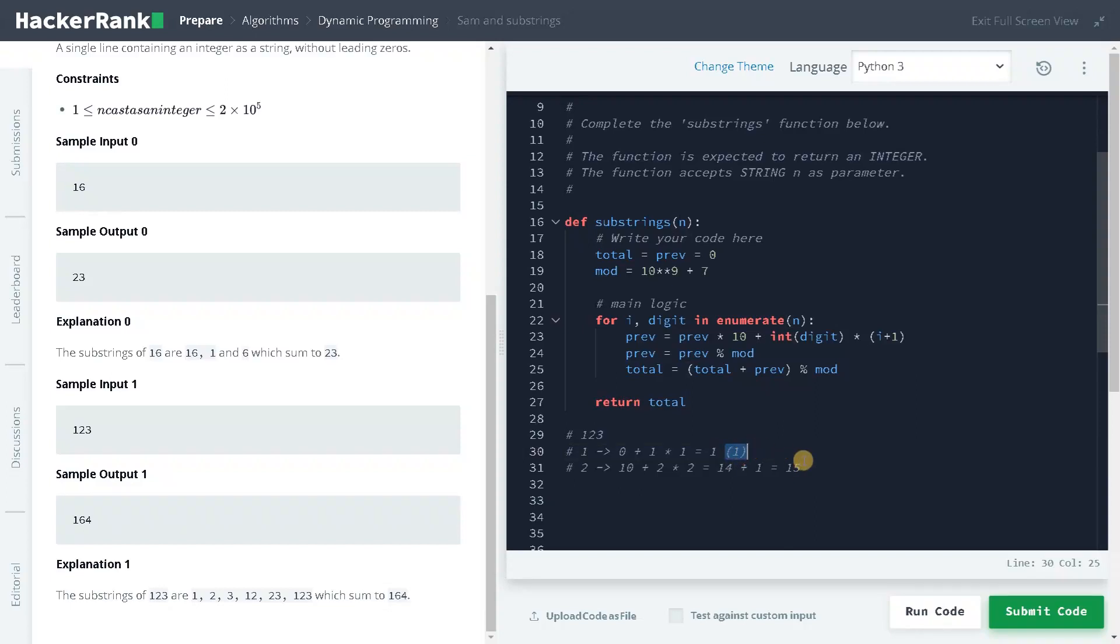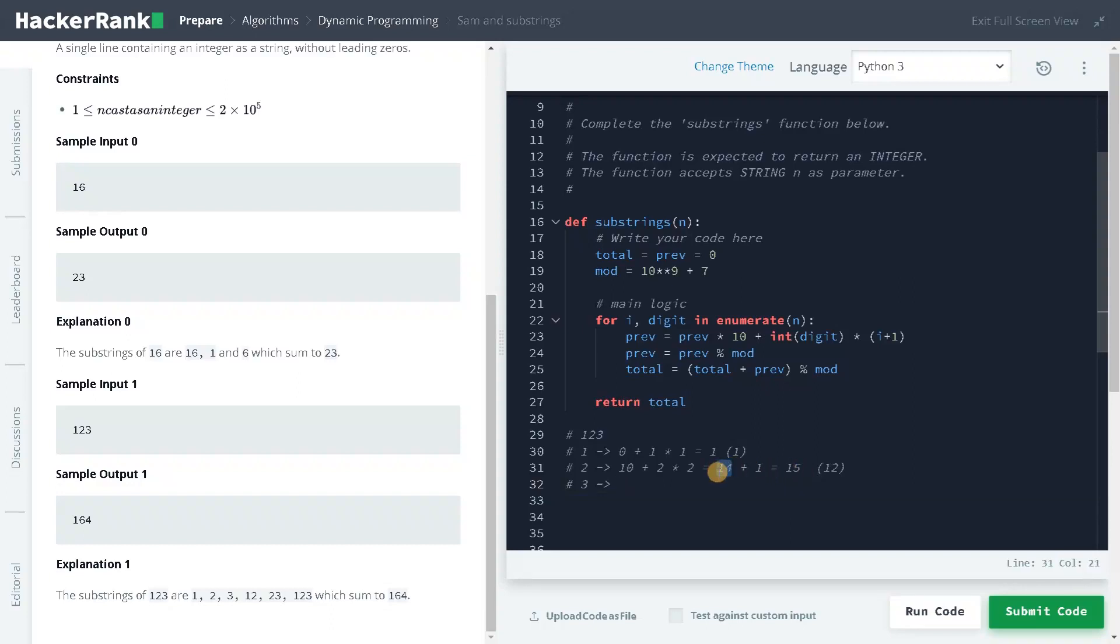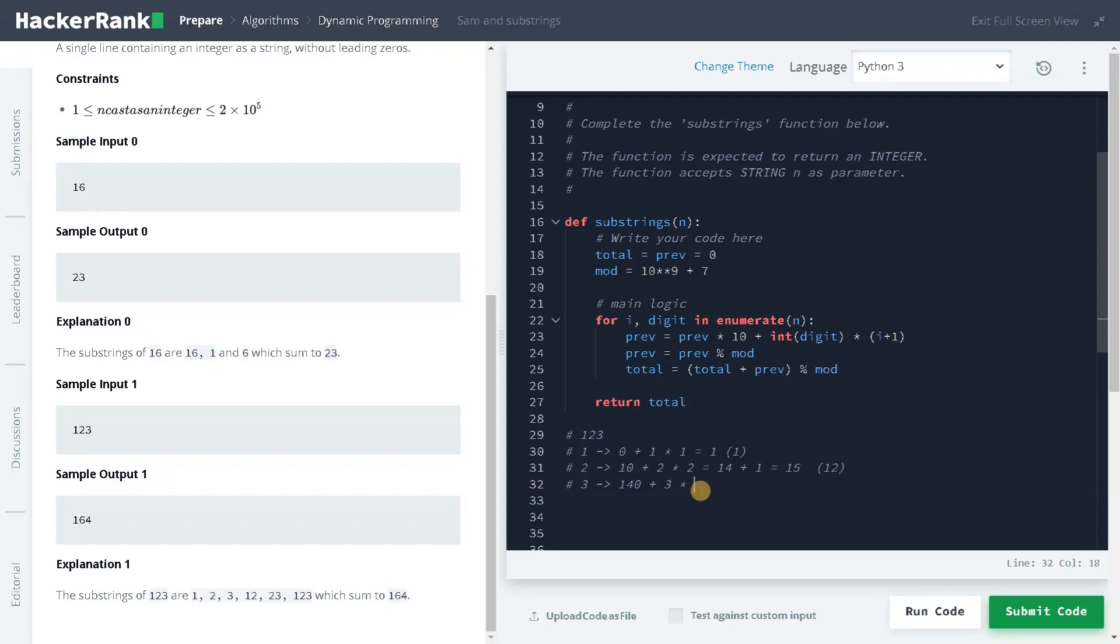This is for only 1 as input and this is for 1, 2 as input. And the last iteration, which is the third one. In the previous we have like 14, so that will be stored in the previous. 14 multiplied by 10 will be 140 plus value is 3, that is the digit 3 multiplies 3, which is the index. So if you compute the total, it will become 149, 149 plus 15 will be 164. So this is the result of 123.